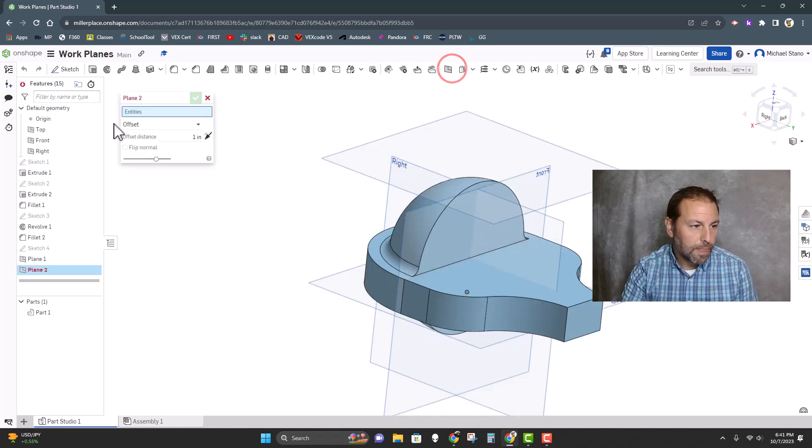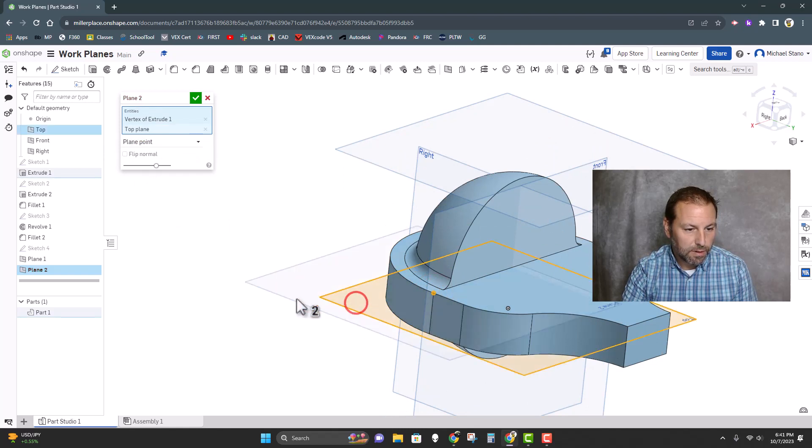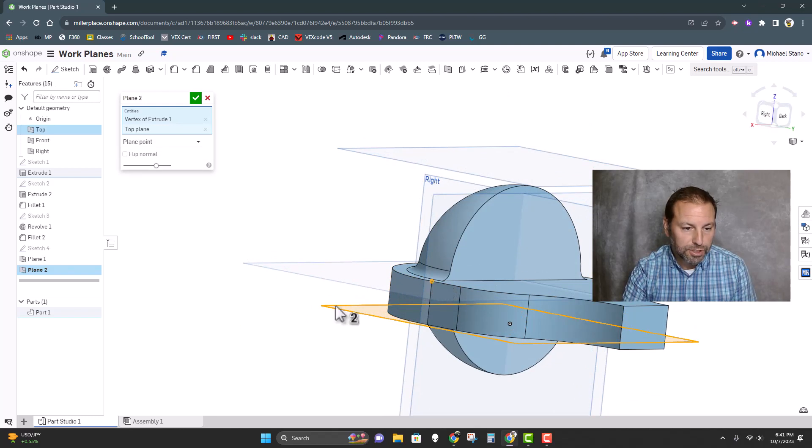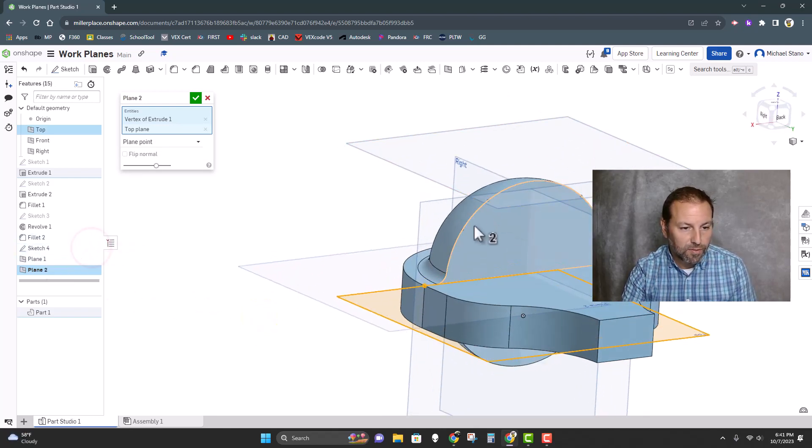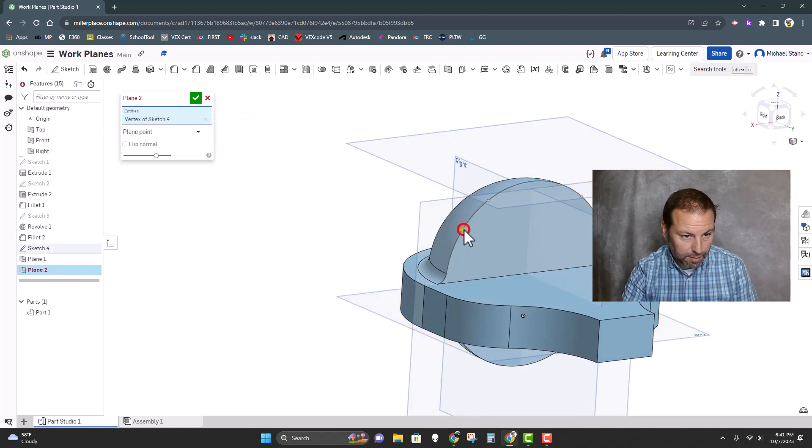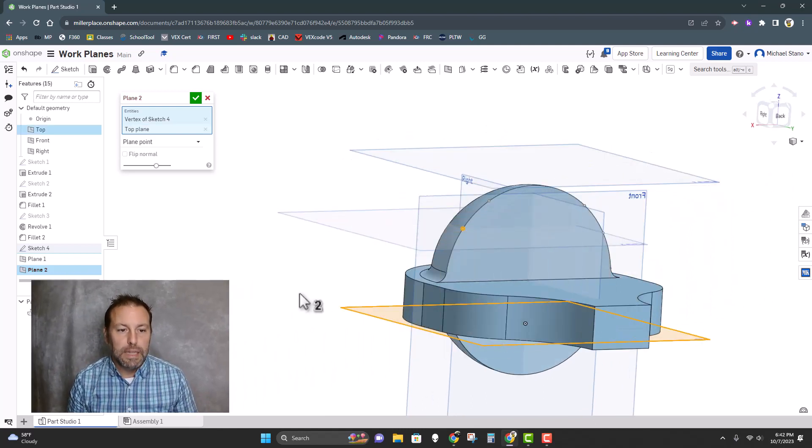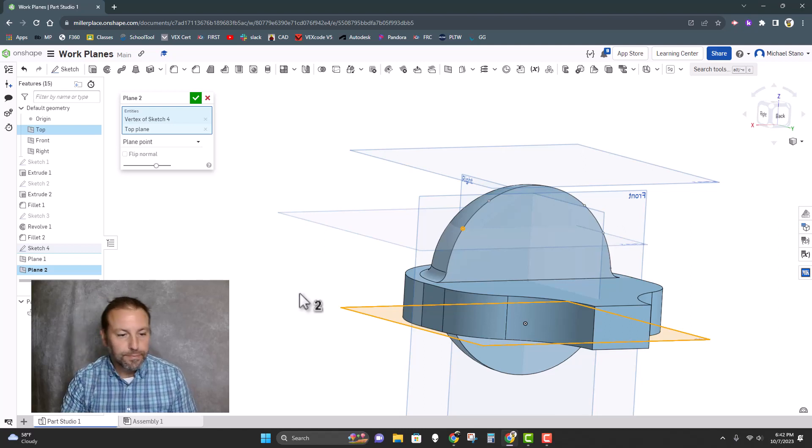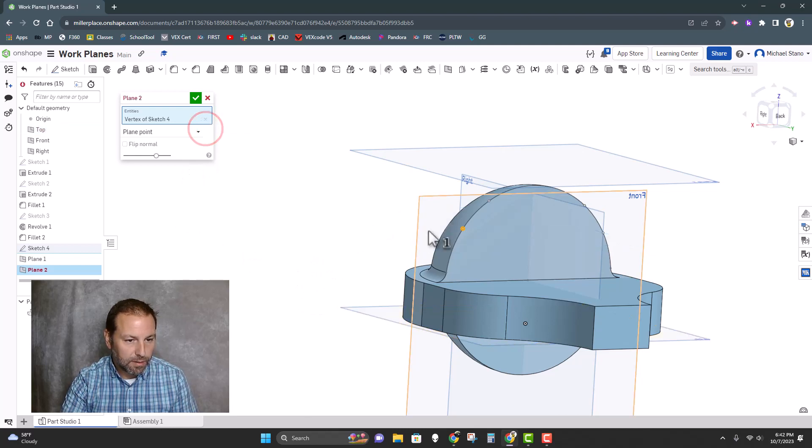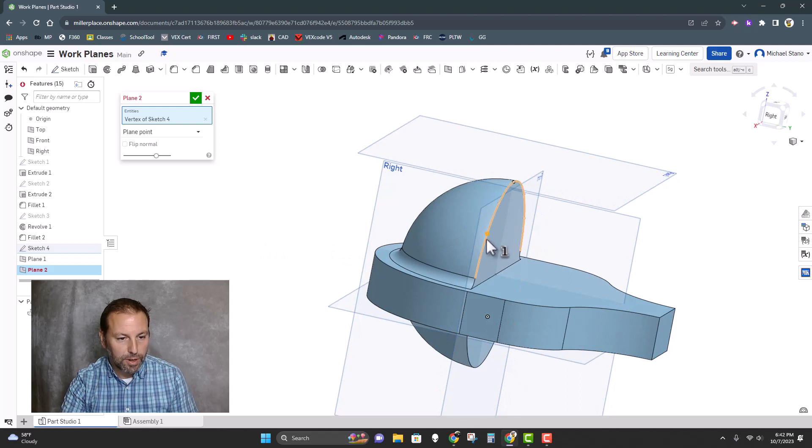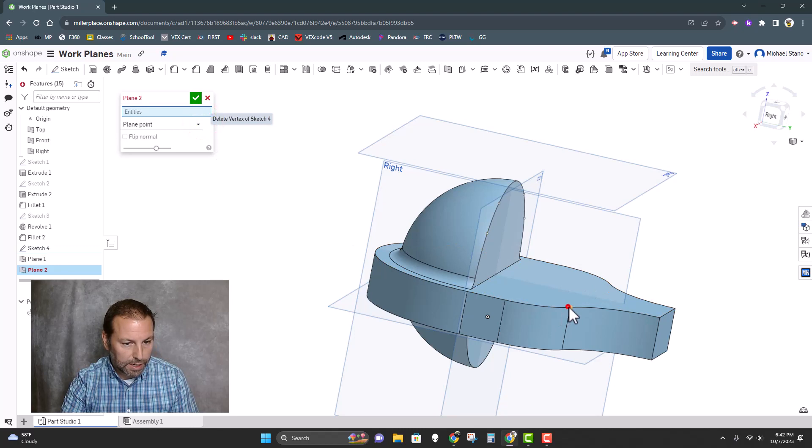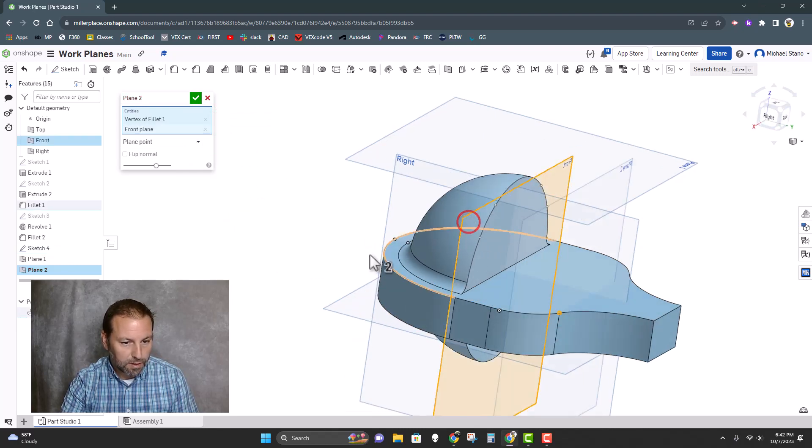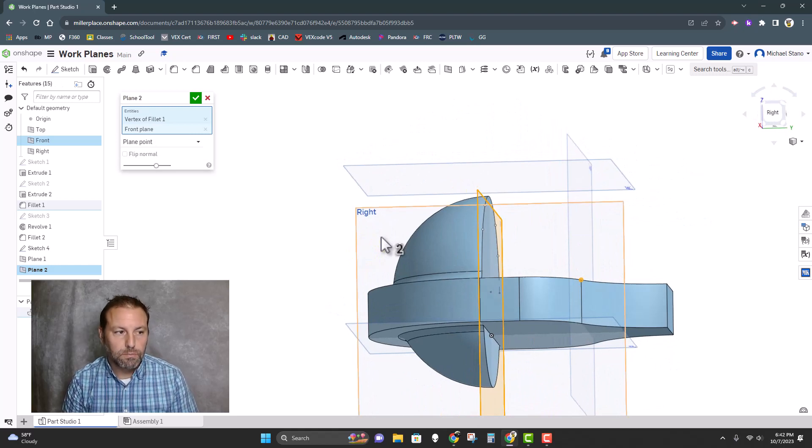So the next one we're going to do in the plane menu is plane point. Here we just find a point, select a plane, and it'll put a plane normal to the point. Pretty easy. We can do that with a number of different other ones. I can actually open up sketch four where I have points here. If I pick that point and that, there you go. And any other plane that I want—the plane becomes normal to the point. If I pick a different plane, notice how it brings that plane right to it.